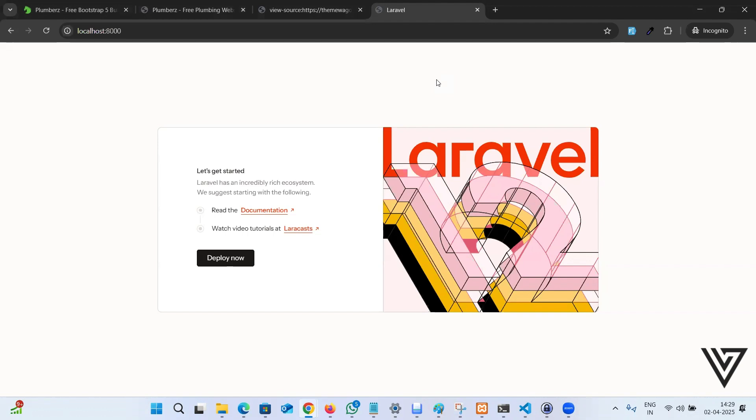Often I see when junior developers get started, they get troubled. They don't know how to add the pages, how to manage the routes, how to inject a ready-made template to Laravel.